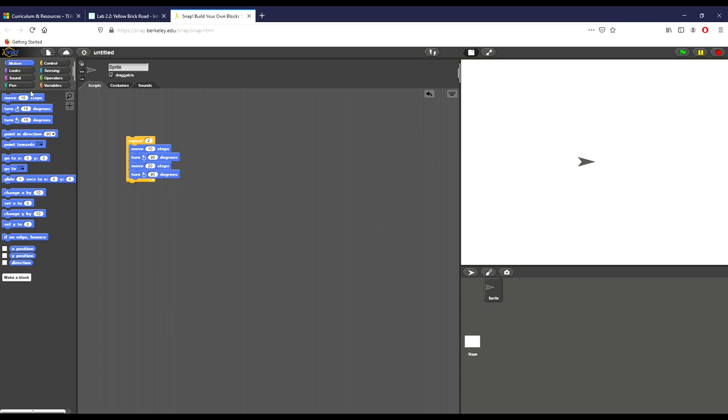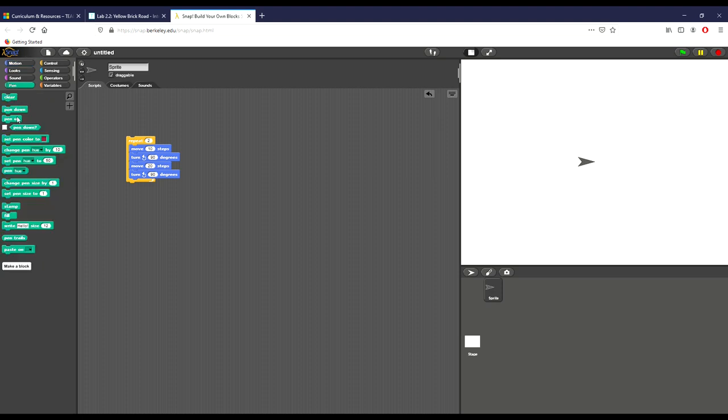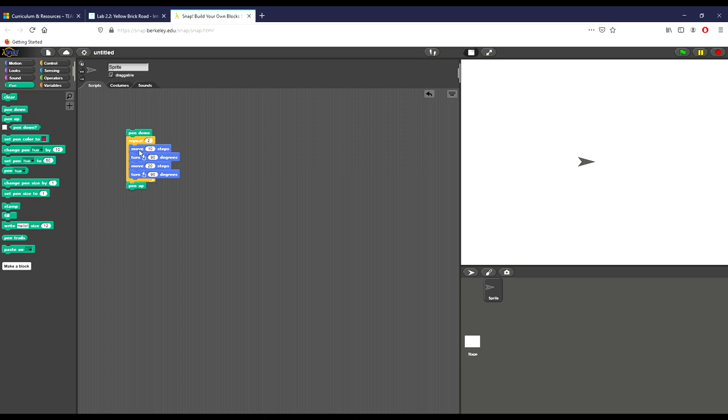One of the things we want to do if we're drawing inside of Snap is go ahead and bring pen down so that the pen actually goes down, and then pen back up again. So what this is doing right now is moving 10 steps, turning 90 degrees so it's going up, moving 20 steps, and then turning 90 degrees again. If we click this, you can see it's drawing a brick.